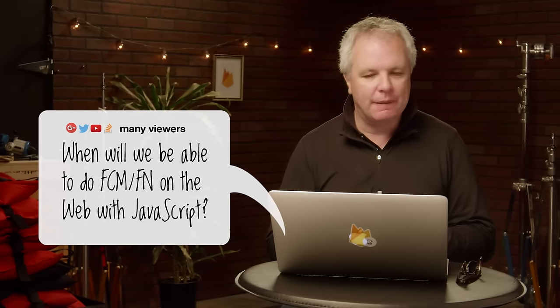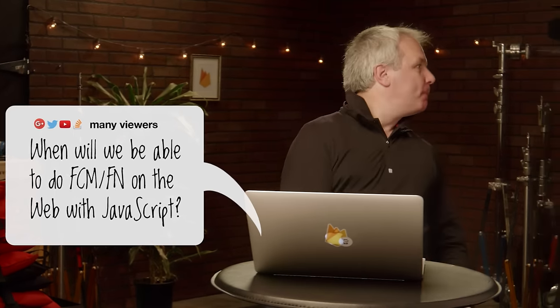On the Ask Firebase hashtag on Twitter, folks like Uli Koenig and Nino Ross Rodriguez have asked: when will we be able to do FCM or Firebase Notifications on the web with JavaScript libraries? Well, don't tell them I told you, but it's coming real soon. Keep your eye on this channel.